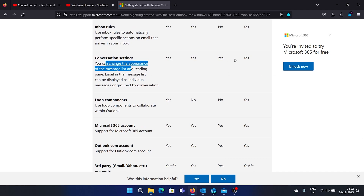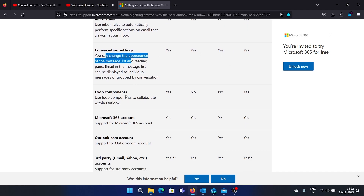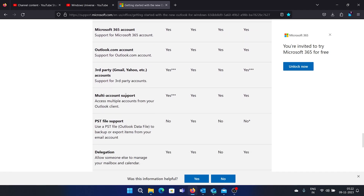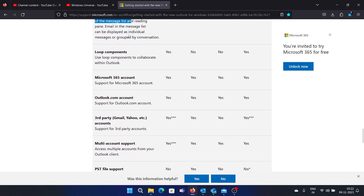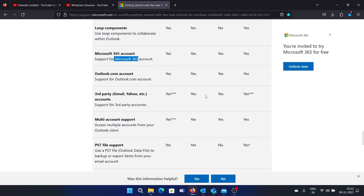After inbox rules, we have conversation settings — you can change the appearance of messages — and that's common for everyone. Then there's support for Microsoft 365 accounts: all three of these applications have that support.